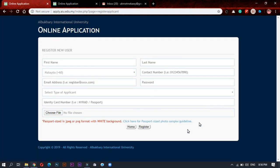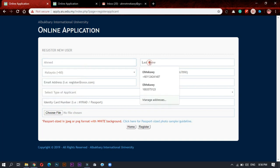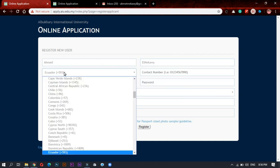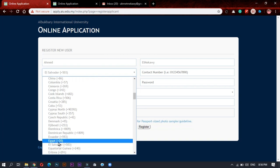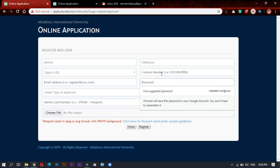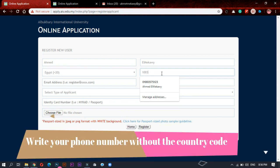This is the first online application you will face. First you write the first name and last name. After that you will choose your country code, for example I will choose Egypt, and write my number.